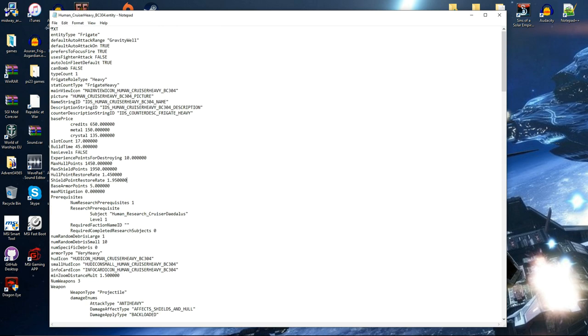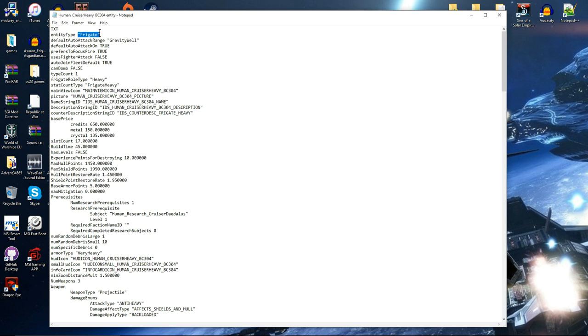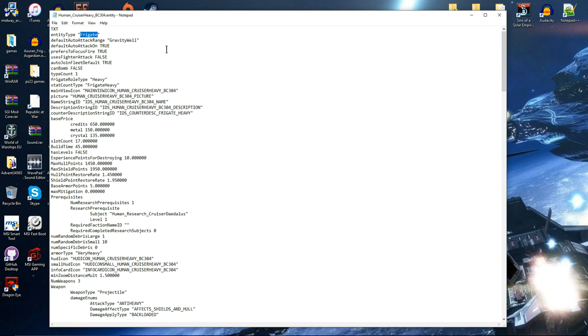So text, that's quite obvious that's text, it's saying it's in text format. Entity type. Now there are multiple entity types from bases to even planets, star bases, etc. So the BC 304 is a heavy cruiser so it's designated as a frigate meaning it's constructed from the frigate shipyard.